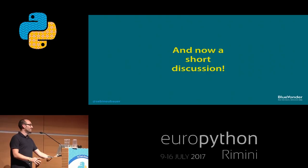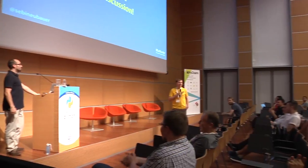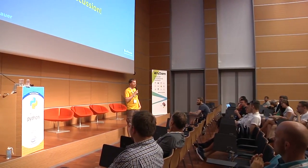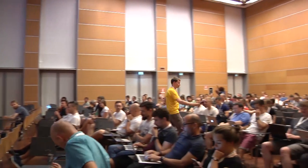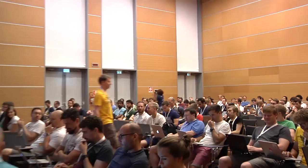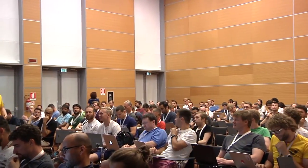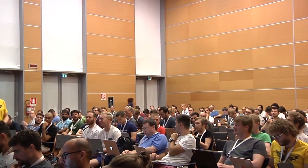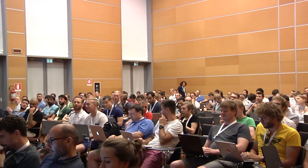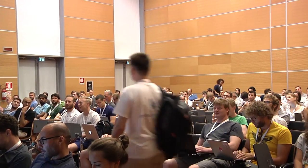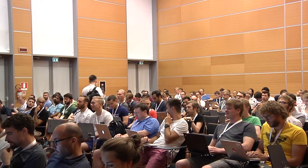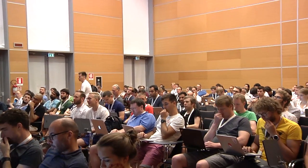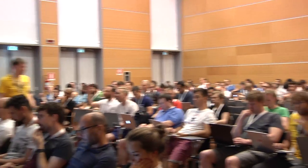Thank you for a nice talk. We have time for one or two quick questions. On Linux, there are new package formats designed for this problem — Flatpak and Snap. Do you have any experience with those and how would they tie into this? No, sorry, I don't know.